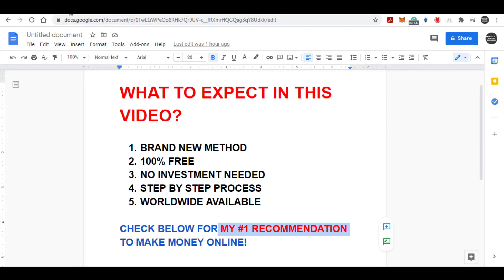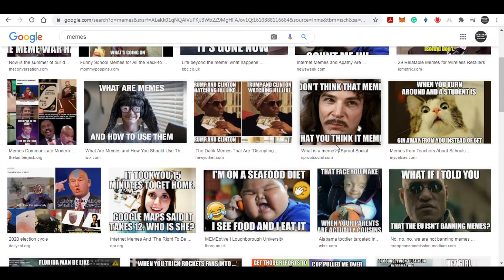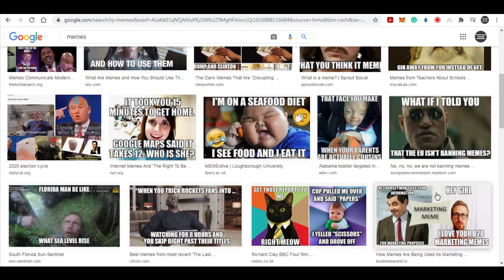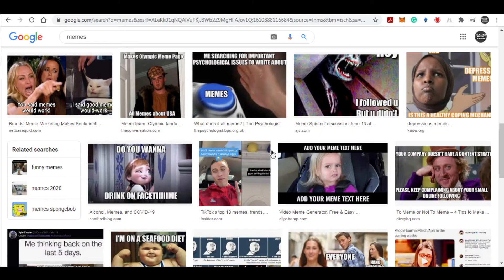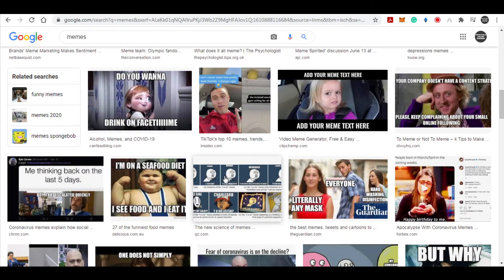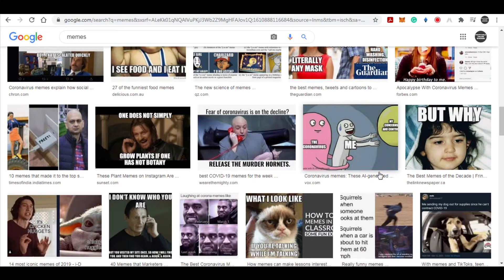First of all, I want you to take a look at all these memes right here on Google. As you can see, these are all very popular and very funny memes that you can find across all social media platforms. But have you ever wondered what if you can actually make a lot of money by selling those memes? That's exactly what I'm going to show you in today's video.